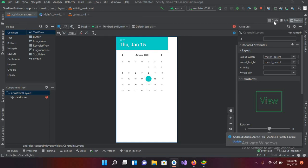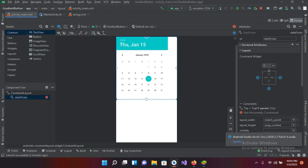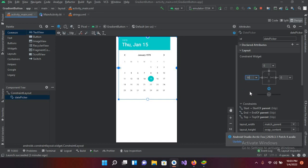Now I'll constrain it. I'll click on it and pin it from the top as well as from the left side and right side. I'll also give it some margin from the side — 16dp. Now it is looking good.